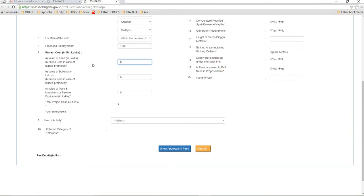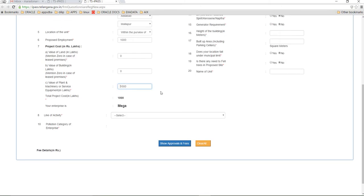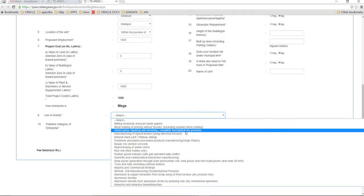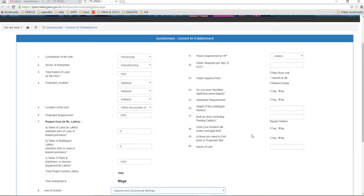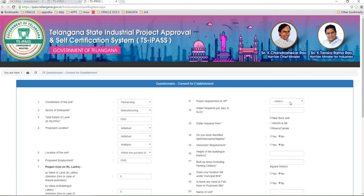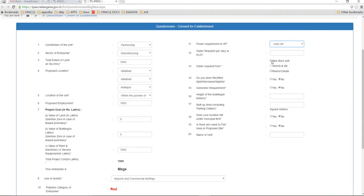Coming to the project cost, please make sure that the value of land should be zero and the building also should be zero in case of lease premises, because you do not own the premises. So please make sure it is zero. This is only a sample questionnaire which I want to display to show you how your approvals and fees are displayed so that you would have an idea.